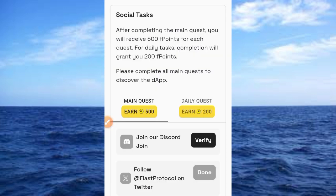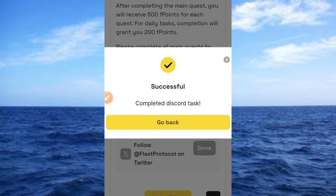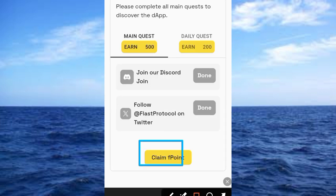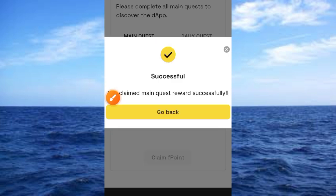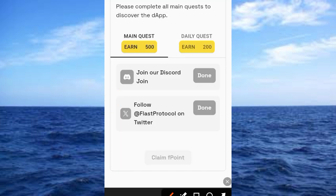Go back to the app, tap on the Verify button, then tap the Authorize button. You'll see a message saying 'Successfully completed this social task.' Tap the back button. That has been completed — tap 'Claim Points.' You'll see a success message; tap the back button to close this page. The main task is now done.